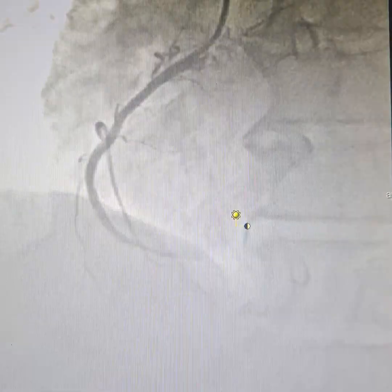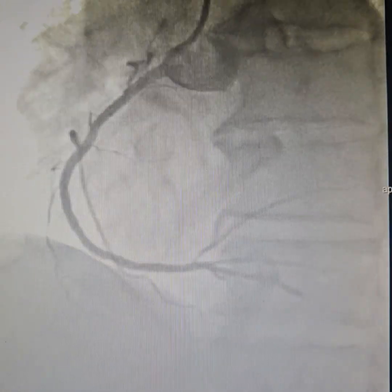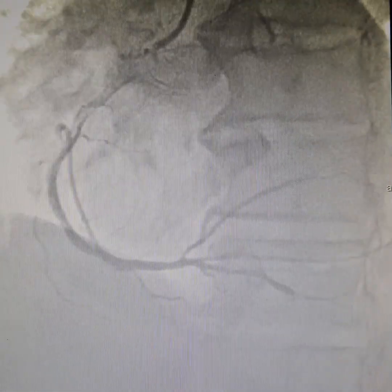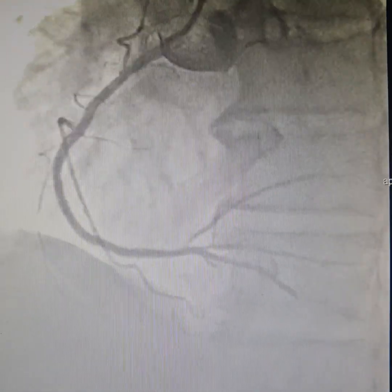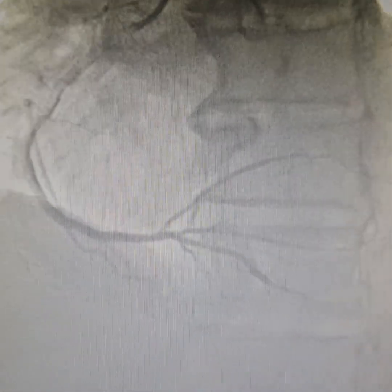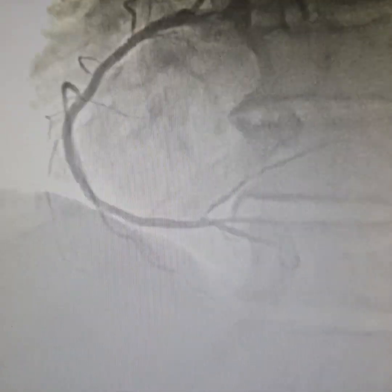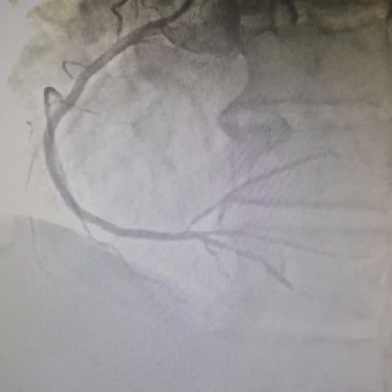Chest pain initially, and after successful balloon angioplasty and stenting to the RCA with one stent — here at Agra Heart Center, we try to use the minimum amount of metal and the minimum number of stents necessary. The patient left pain-free, comfortable, and well. Thank you.